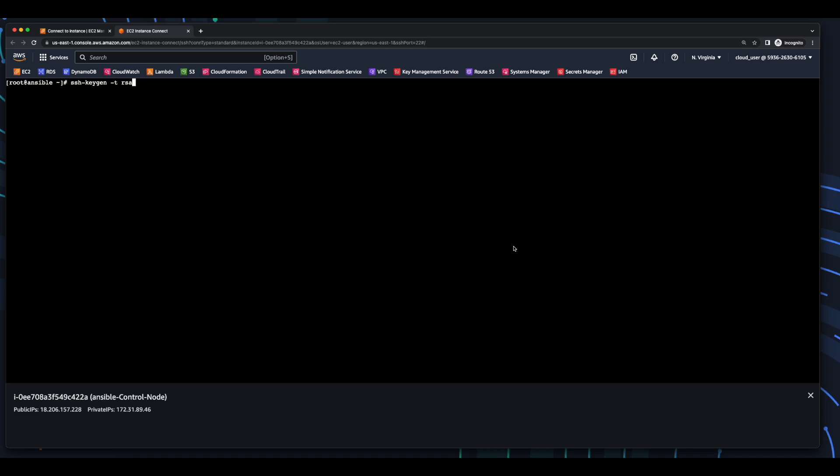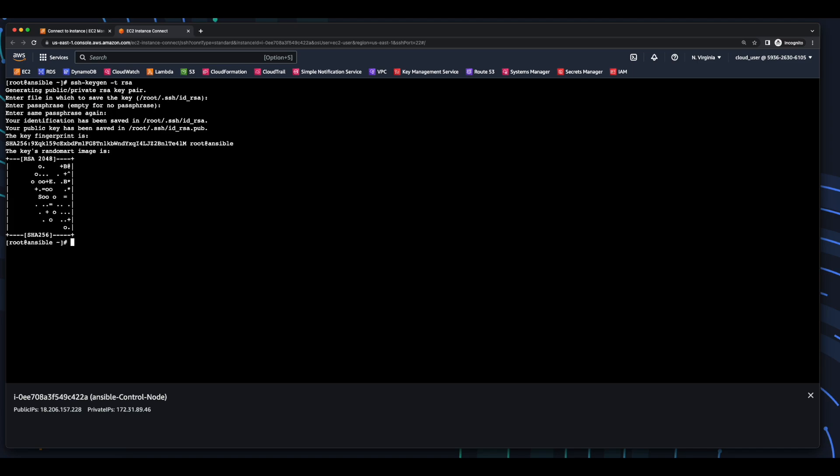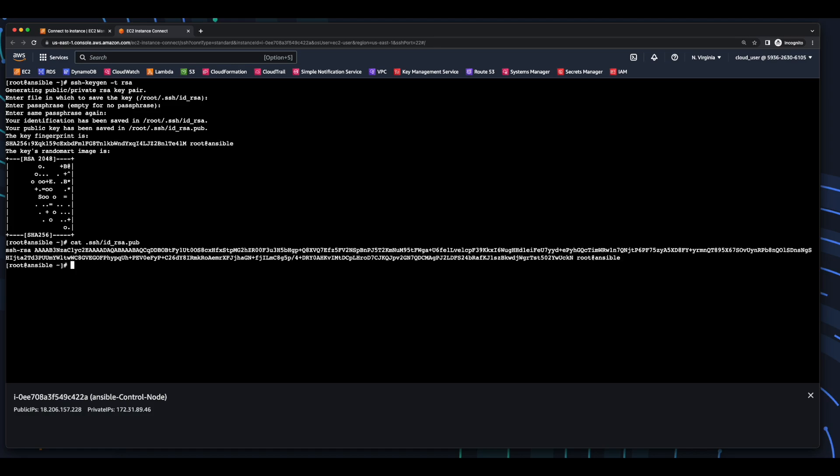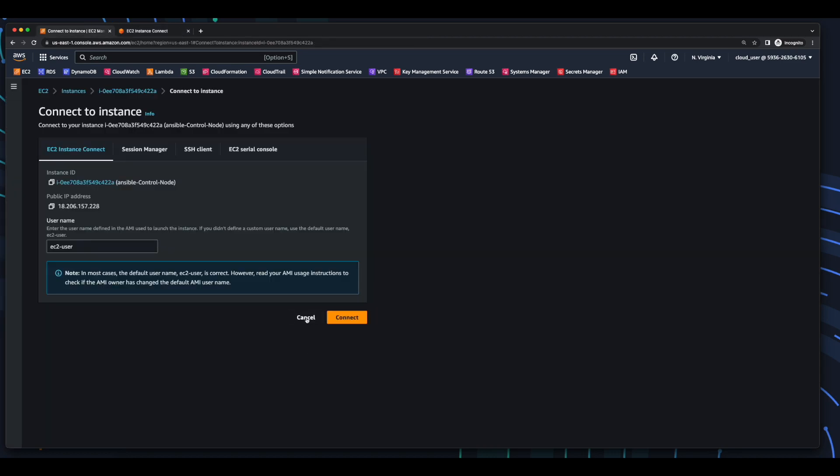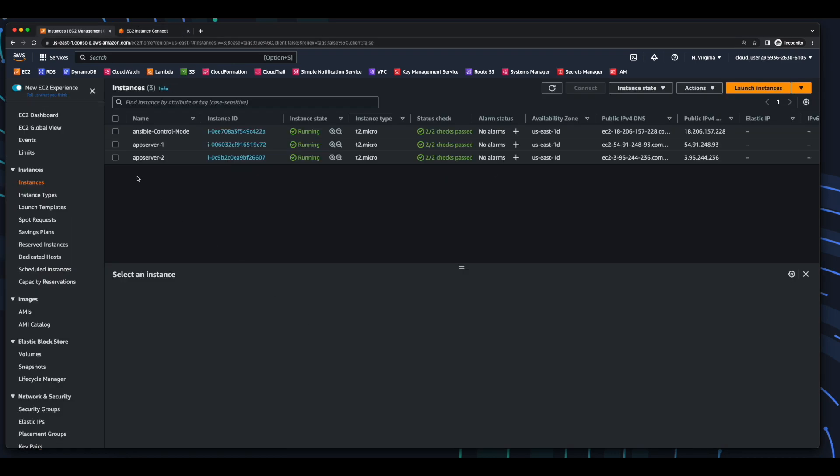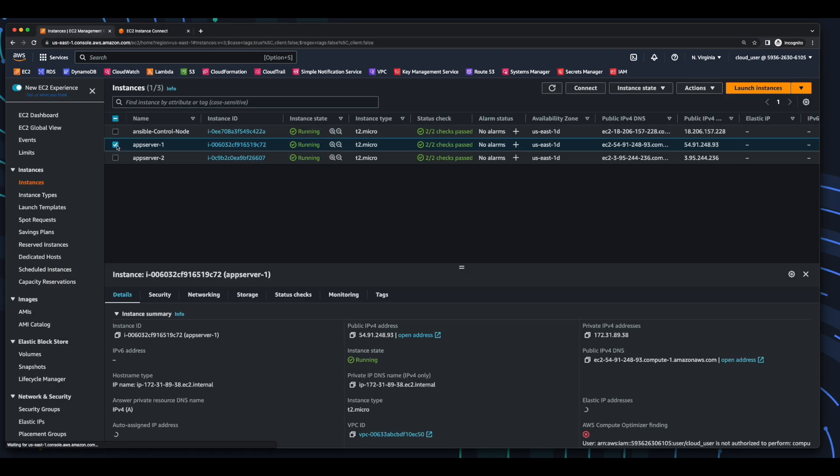The next thing I want to do is generate an RSA key, which I'll add to the authorized keys on AppServer1 and AppServer2. Now, I'll just go ahead and cat the public key because I'll need to copy this when I add it to the other servers. Now, I'll jump back over to the EC2 console. Select AppServer1 and connect to that.